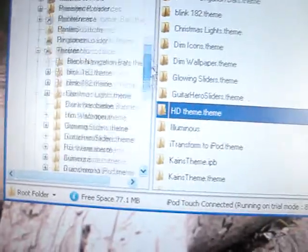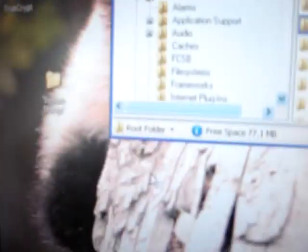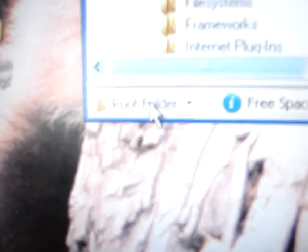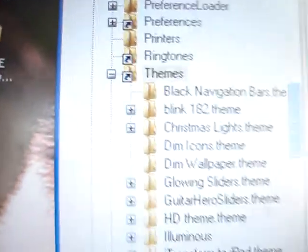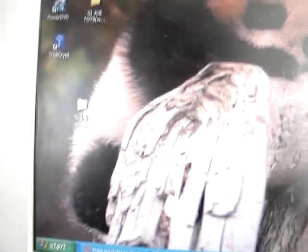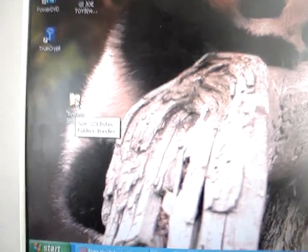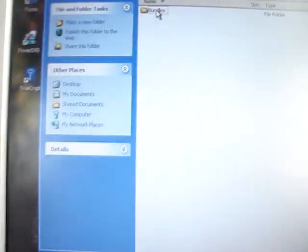I'll put the download in the description. You're going to get Discade. And when you get down to the root folder, make sure it's on root. You're going to click on the theme, then go to Library, and then go down to Theme. Leave that there for the moment. Download the file in the description from Mega Upload and you should get a Bundles folder.